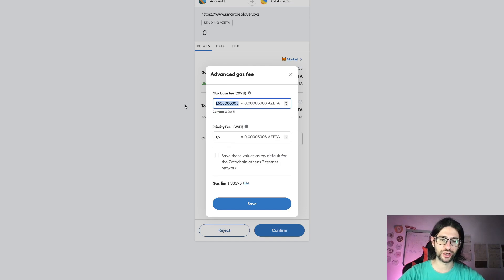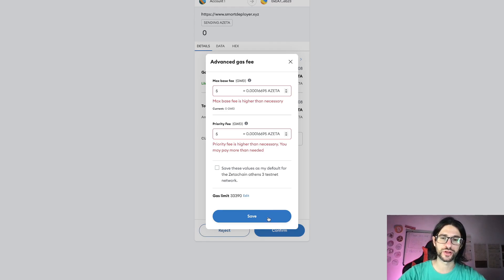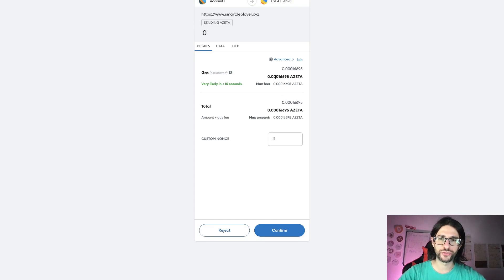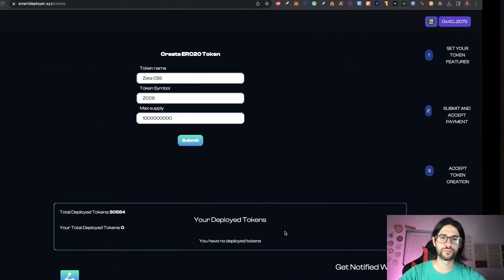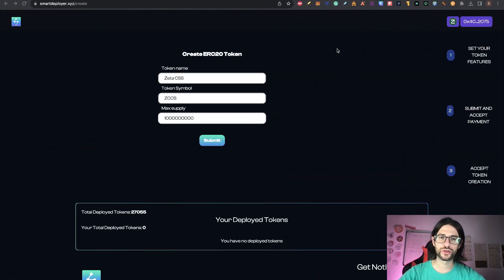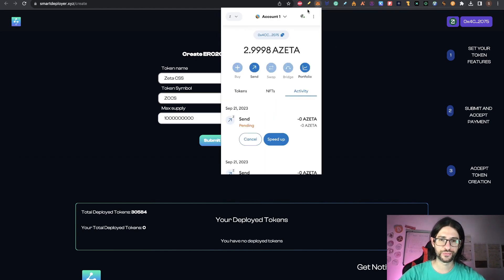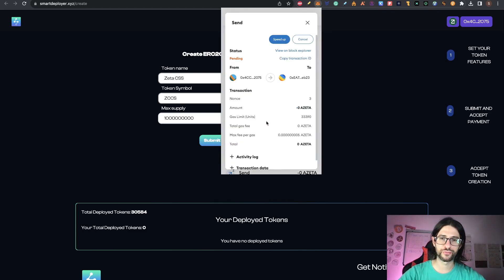I will just put it very aggressive. So my transaction goes directly. You can see my max base fee is higher than necessary, but I will do it just in order to get the transaction done. So click on save in my case and I will pay 0.0000016695 ZETA. Click on confirm. And after doing that, you don't get anything here. But if you go to your MetaMask, you are going to see the transaction.